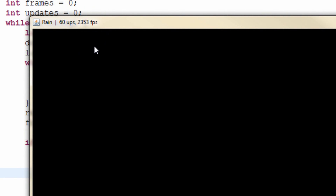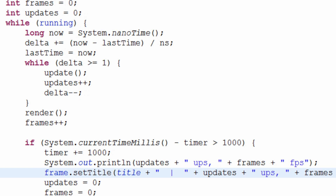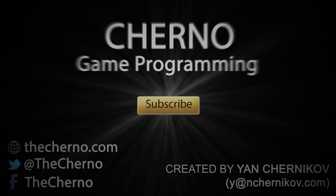The advantage of showing it in the title bar is that if I export the game, I won't be able to see the console unless I run it through command prompt — but the title bar will always be visible on the window. Anyway, I hope you enjoyed this episode of game programming. If you did, please hit the like button, and I'll see you tomorrow with something special in store.